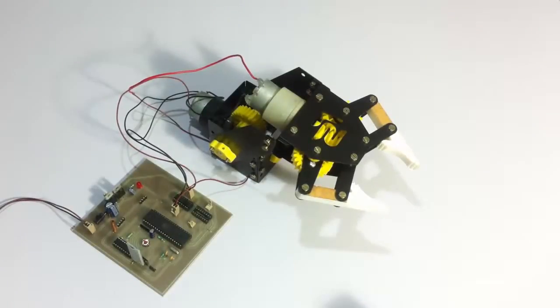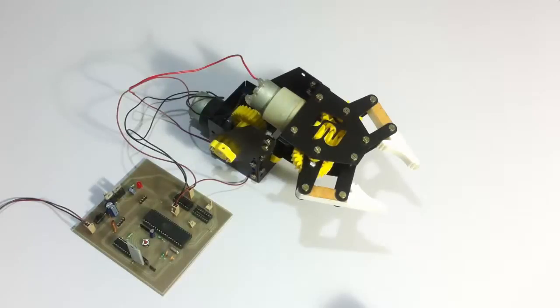This is an innovative system that allows the user to control a robotic arm just by using his Android device.